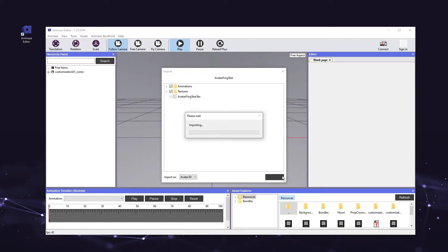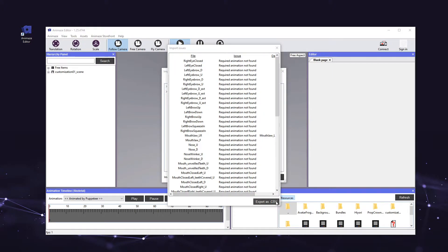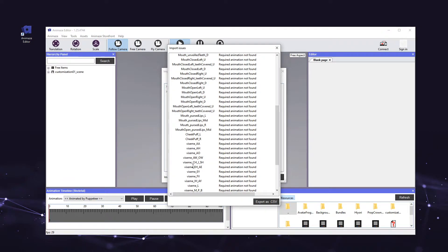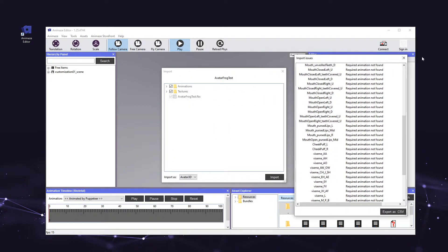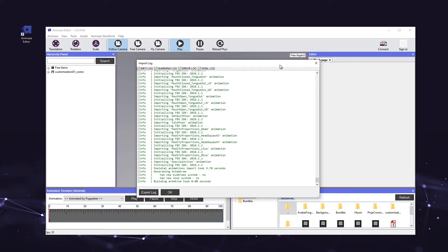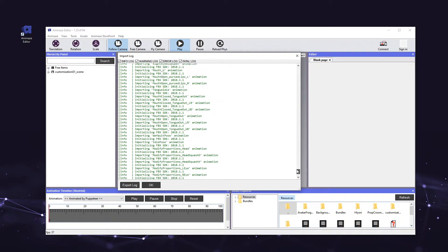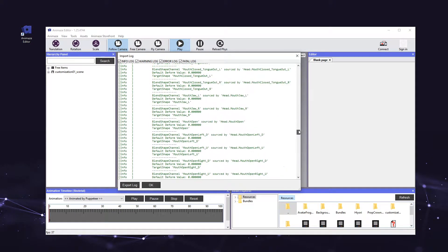Once the editor finishes loading everything, it will list any missing skeletal animations in the import issues list. Our frog avatar uses blend shape animations instead of skeletal animations, so you can simply close the window by clicking the X in the top right corner. To learn more about the import issues list, check out the 3D how-to import a 3D avatar section of our documentation. Next, the editor will display the full import log. This log surfaces errors that assist in debugging. For now, simply click OK to dismiss it.